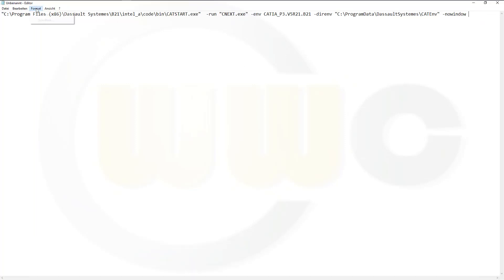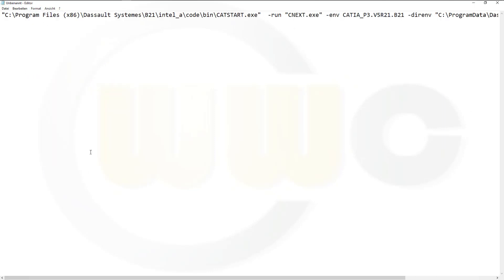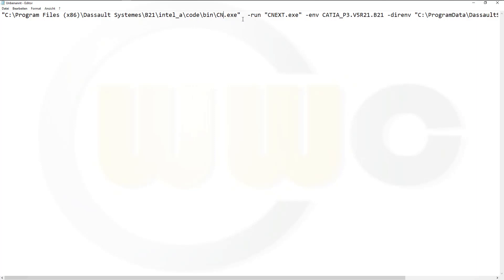Let's make it bigger, maybe 18. Now we want to change that. That's the path. We want to change the CATSTART.exe to CNEXT.exe.